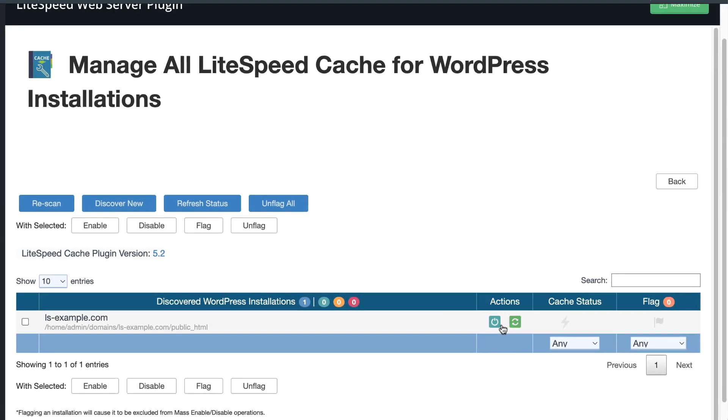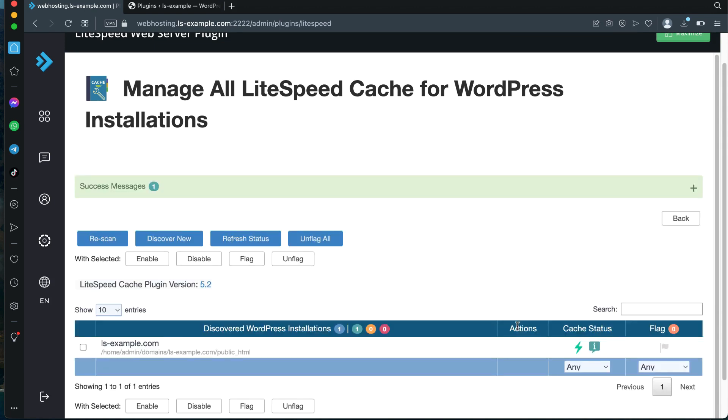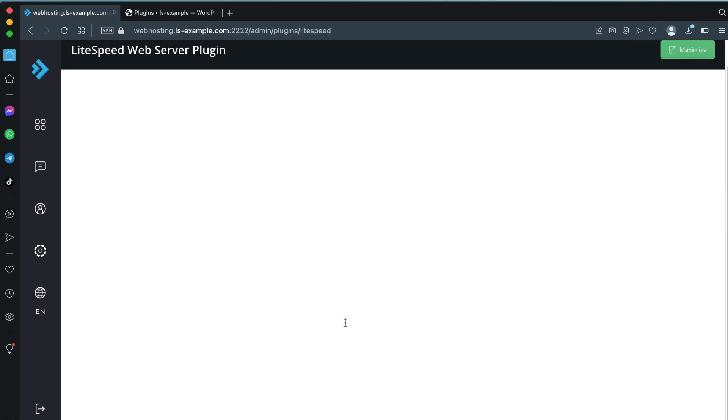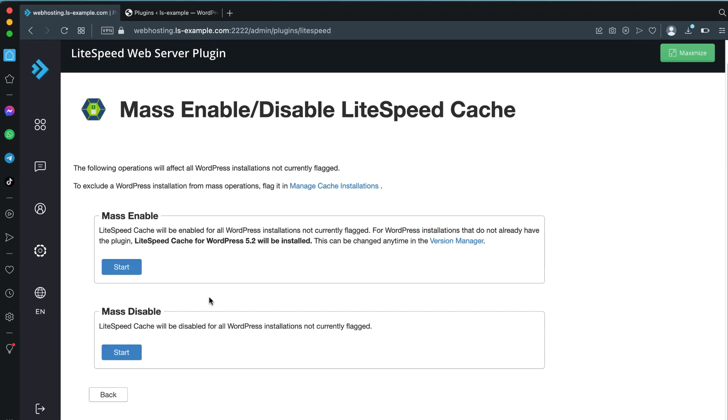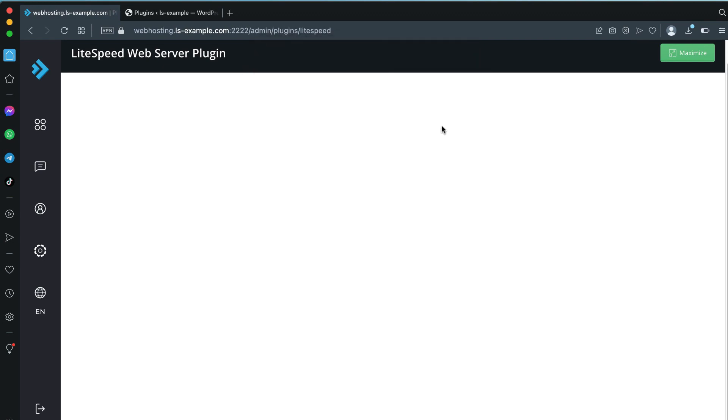Set an active version for LiteSpeed Cache and click Switch Version. Note that the latest stable version of the LSCache plugin will always be selected by default. Click Back to return to the LiteSpeed plugin's main page. Click Manage Cache Installations once again and click Scan to search the entire server for existing WordPress installations. The Cache Status column will indicate if the LSCache plugin is enabled or disabled for each website.